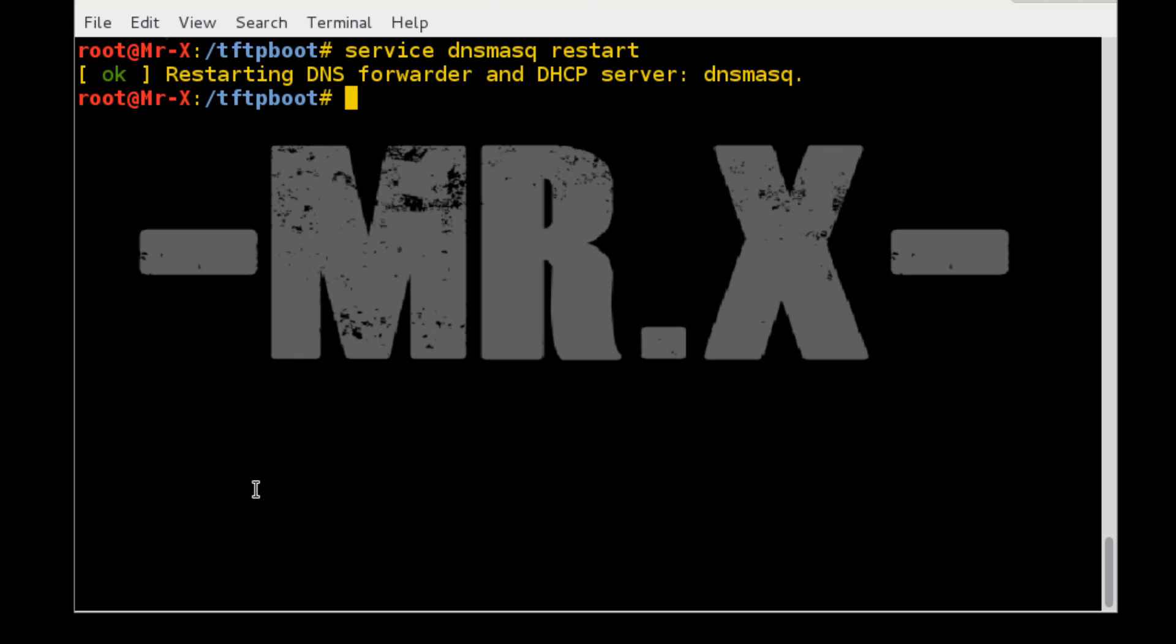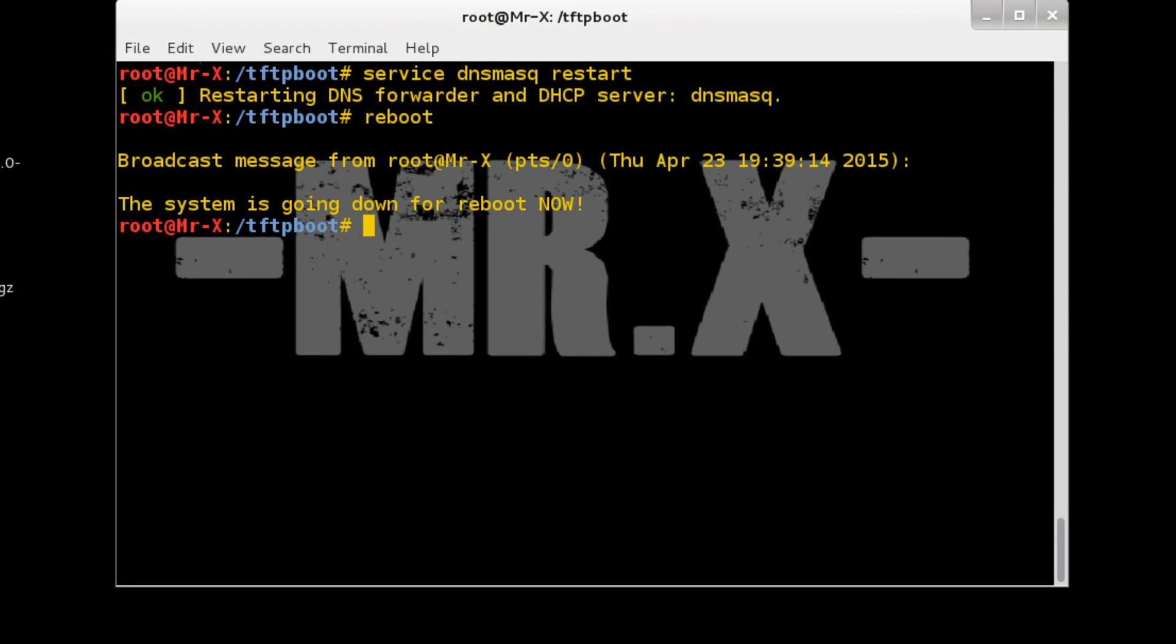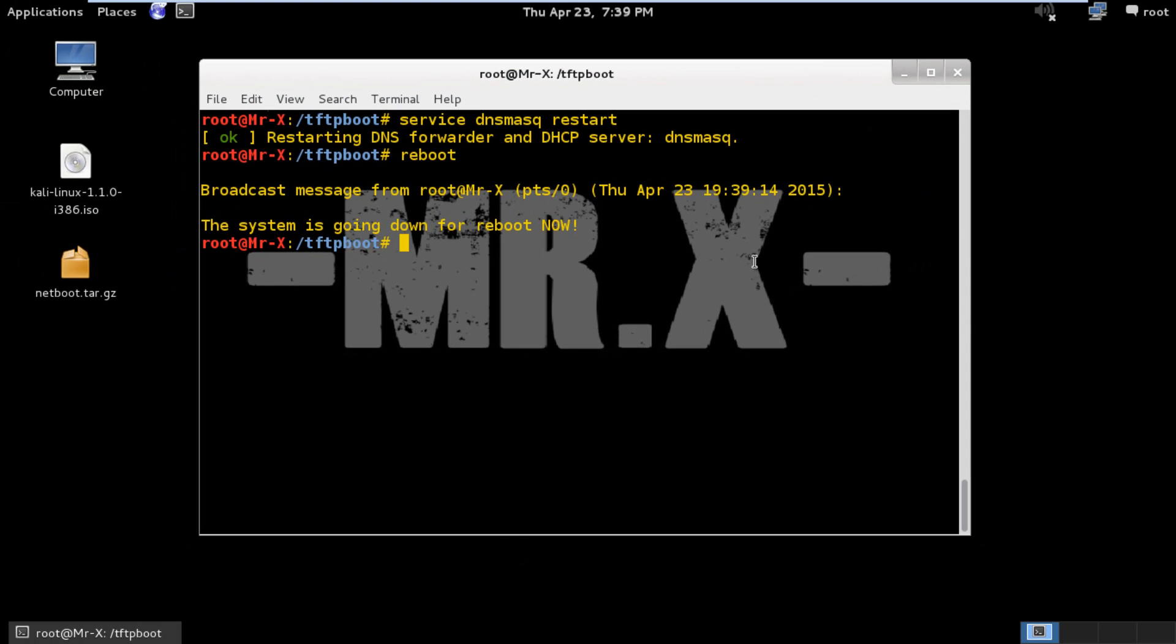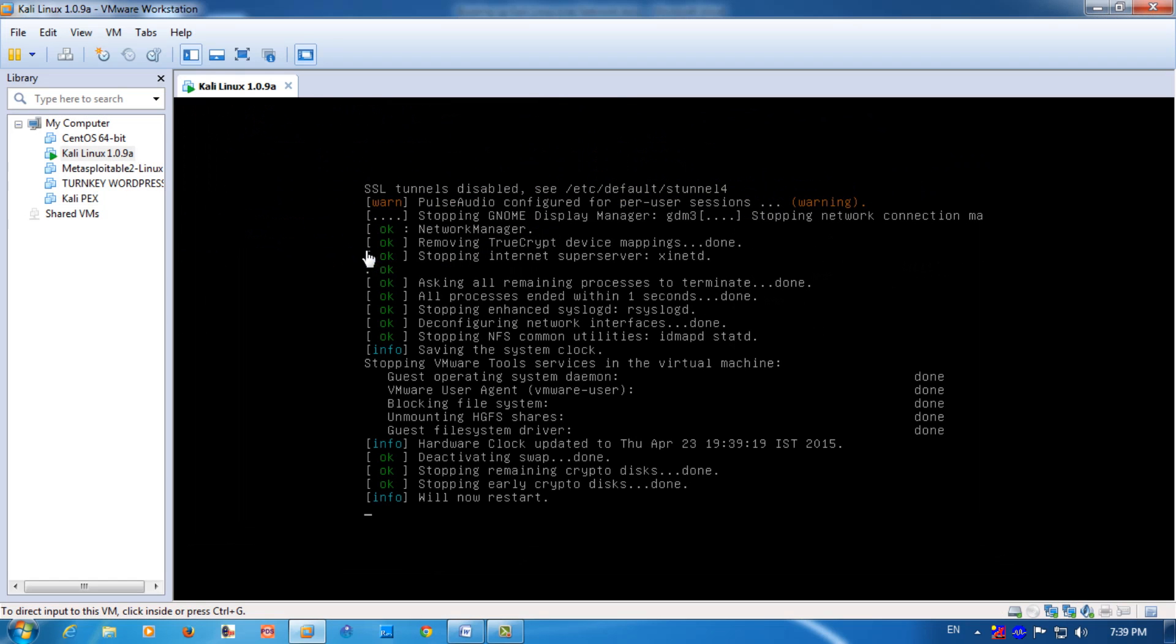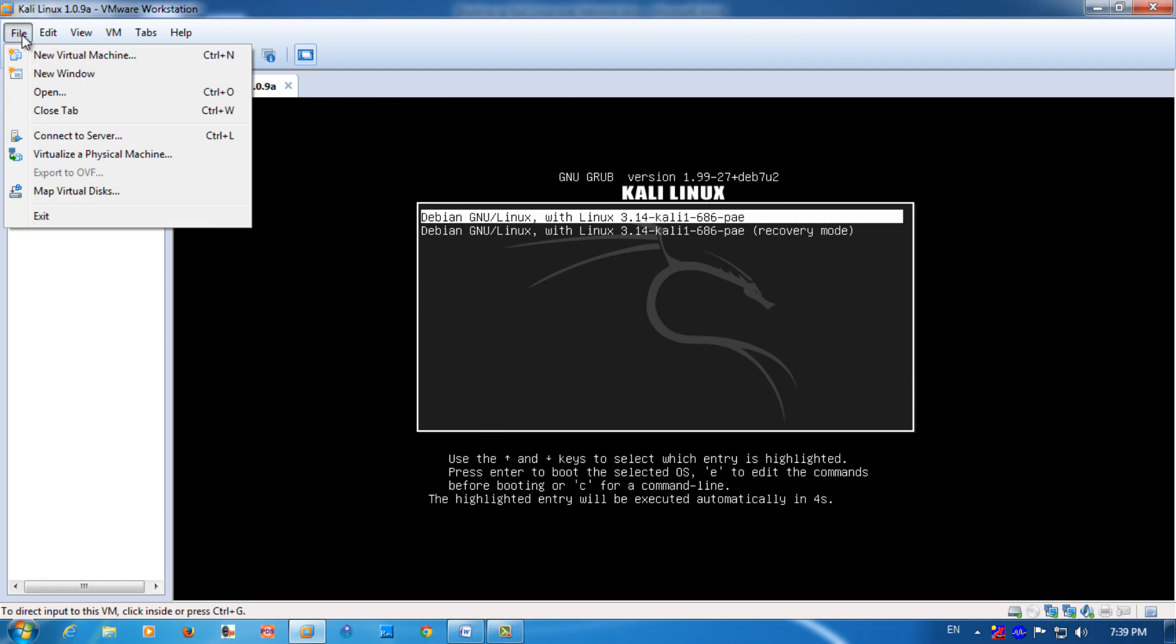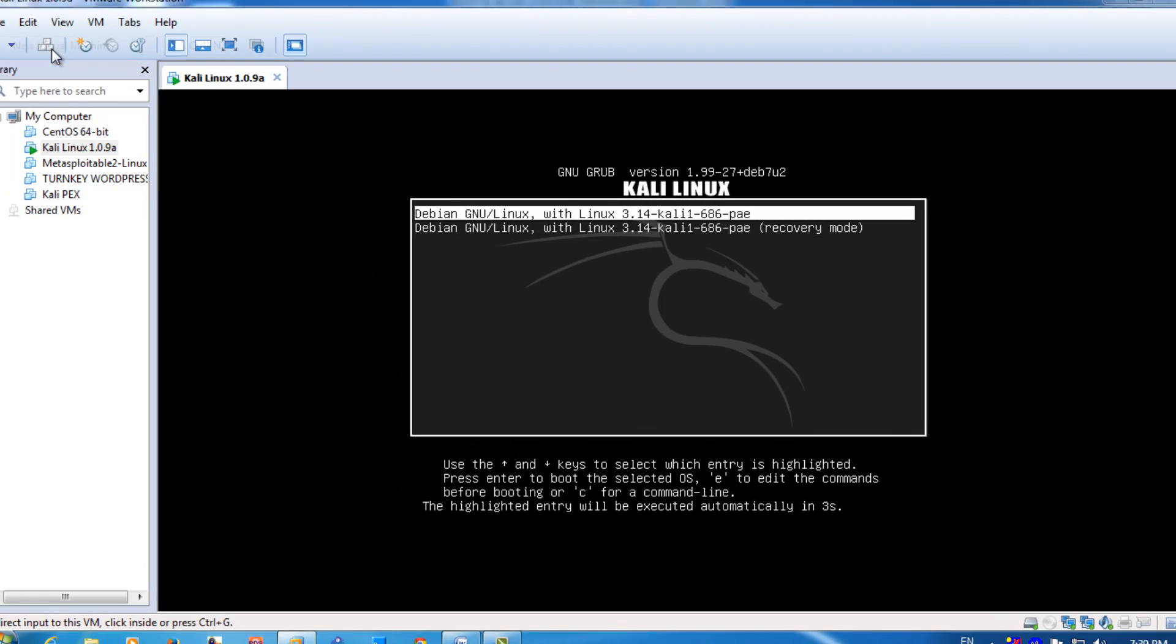But first of all we need to reboot our system. So just reboot and we create new virtual machine.